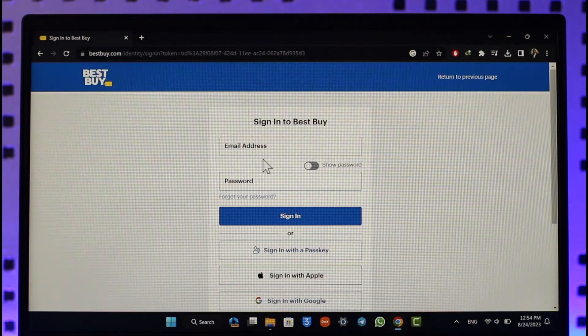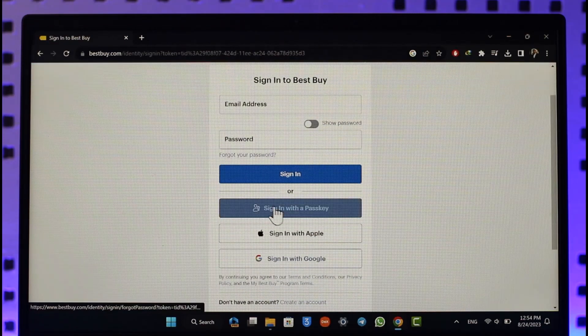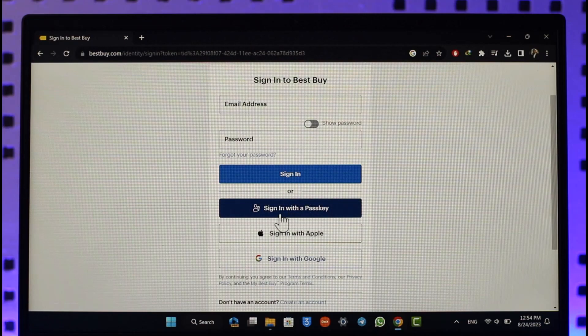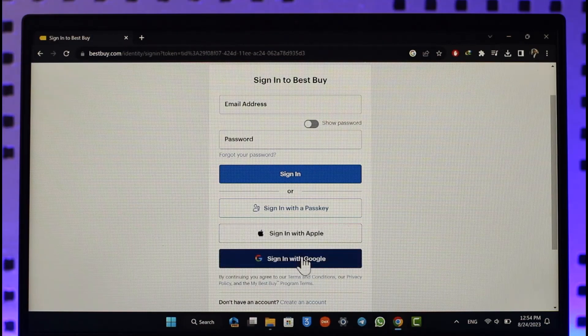If you have them, make sure to enter them. If you forgot your password, you can click on forgot your password option. Or you can simply sign in with a passkey, an Apple ID, or a Google ID.